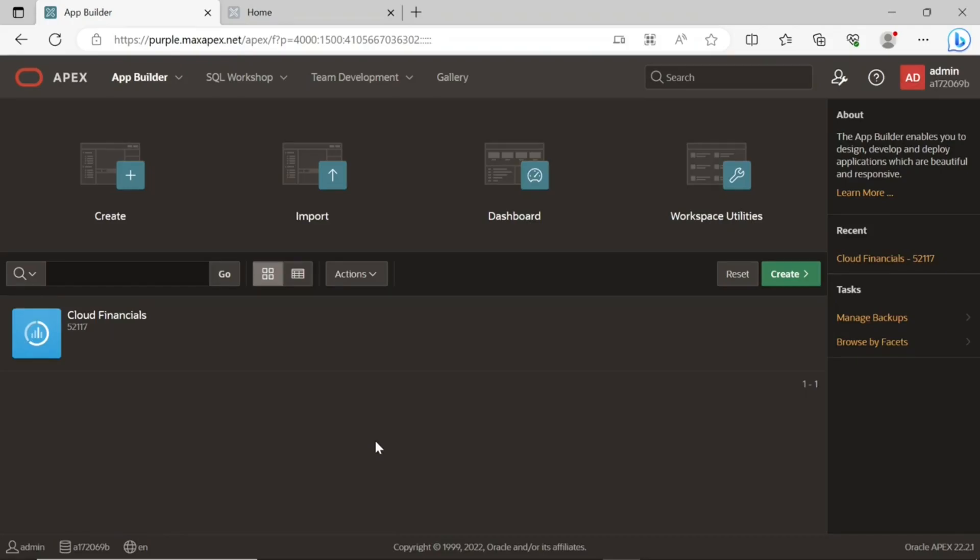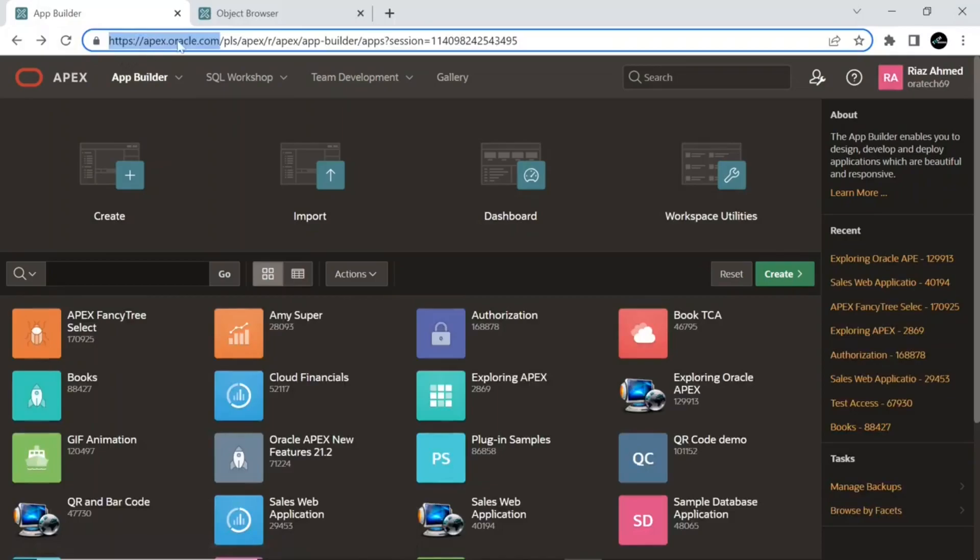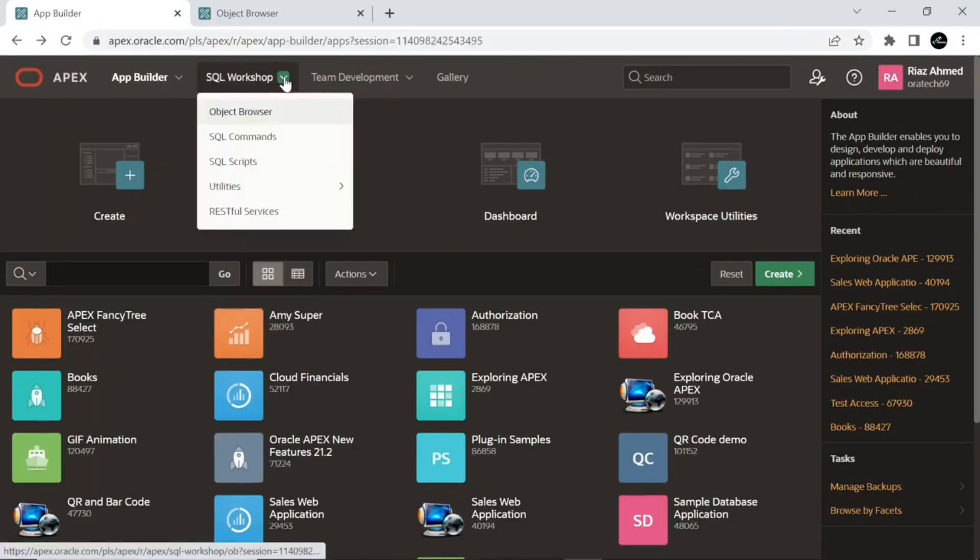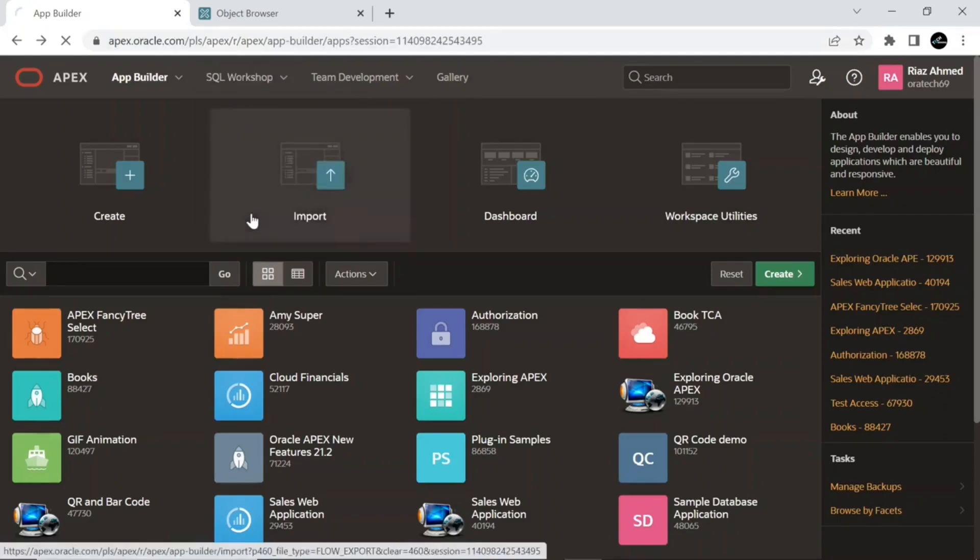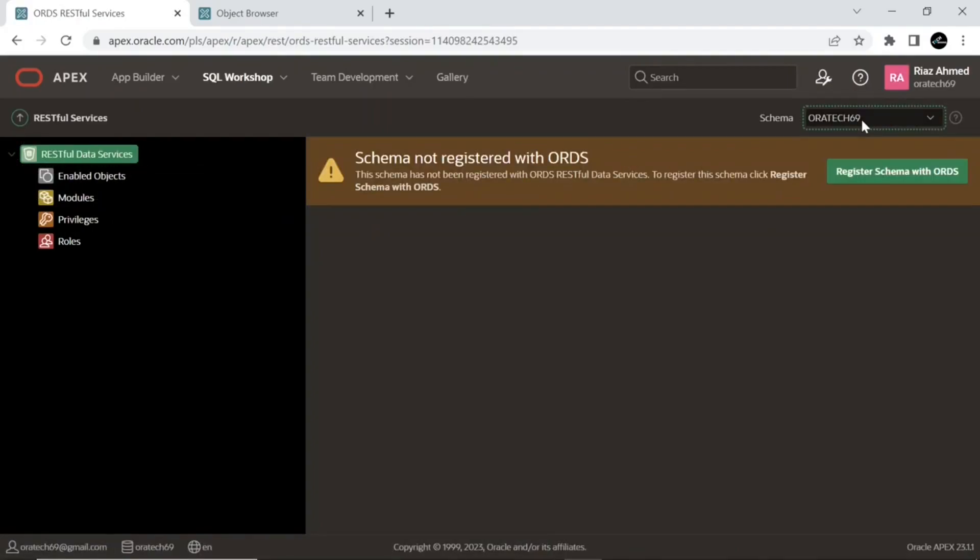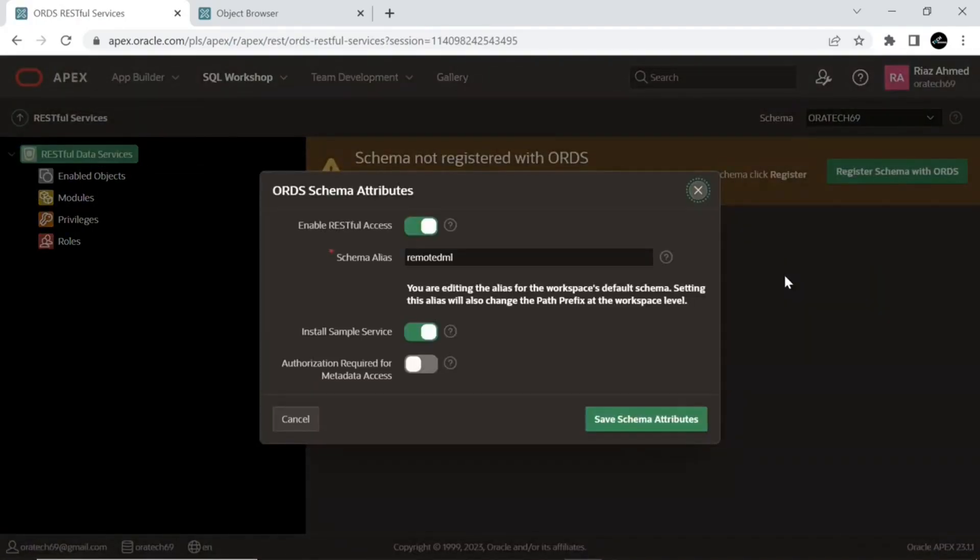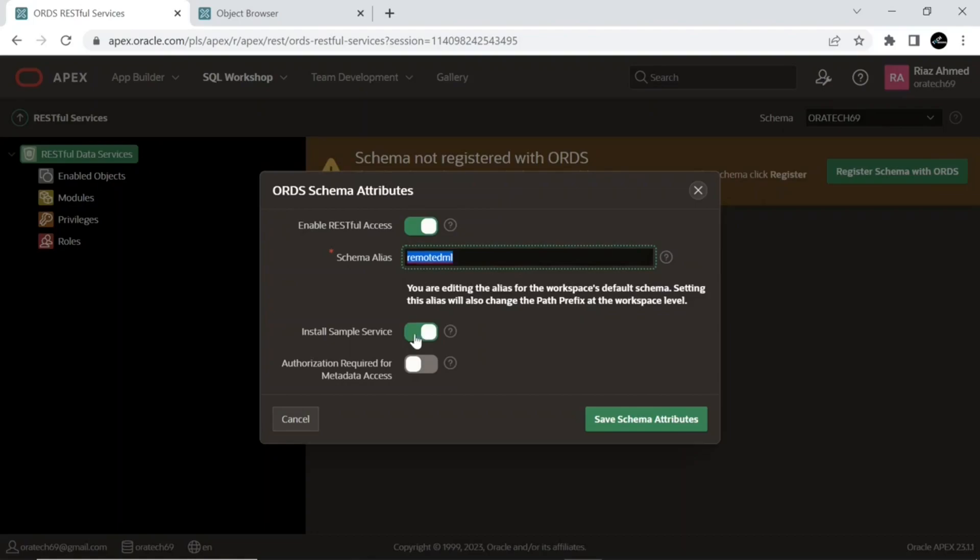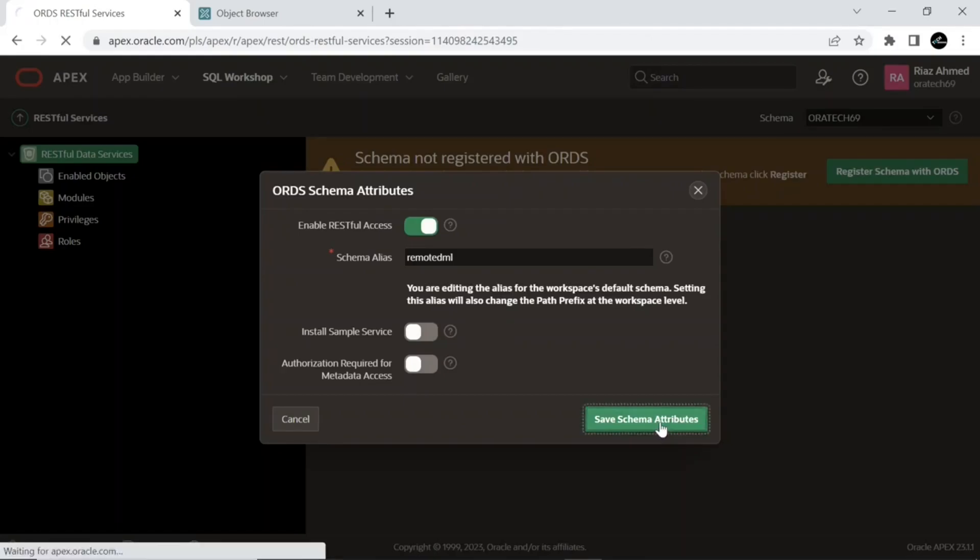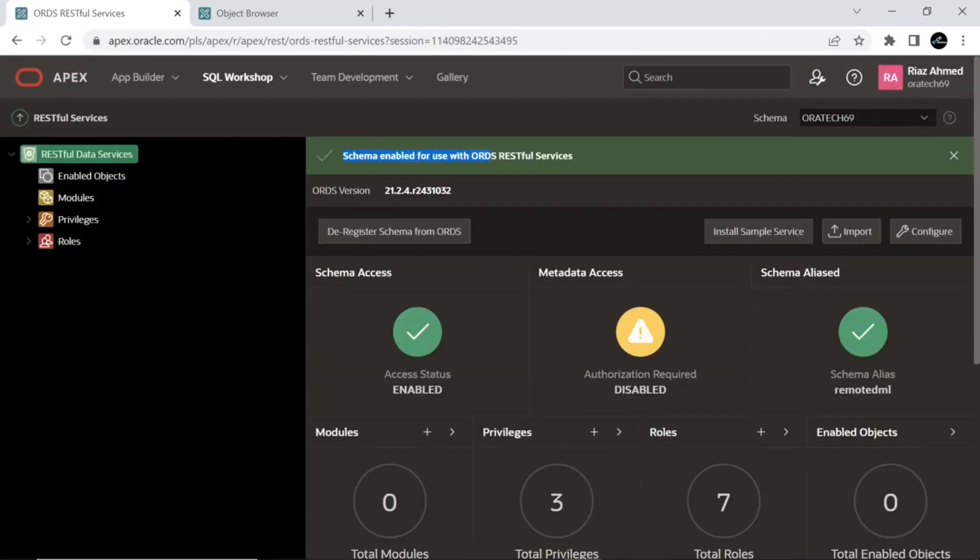Let's start the proceedings in the local instance. Access RESTful services page from SQL workshop menu. Since you have already registered your schema with ORDS RESTful data services, you are not required to repeat this step. I am repeating it for my new schema here. I am using a new schema alias remote DML. You can use your existing schema alias that you configured in the previous lecture.